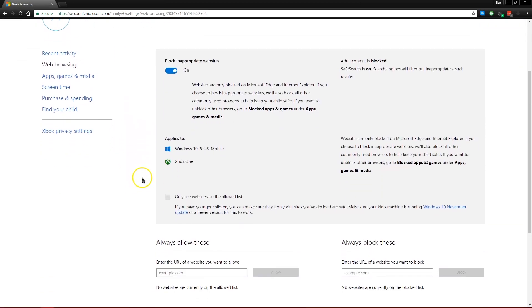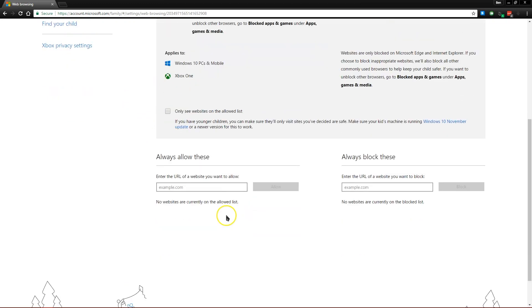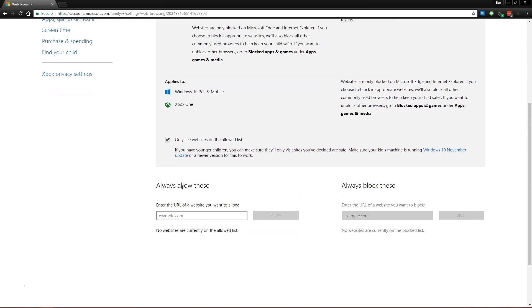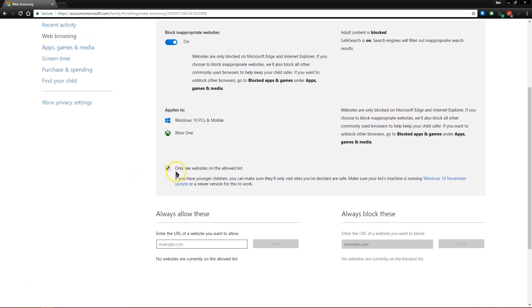If we go into some of the other categories here, you'll see easy settings to block inappropriate websites. You can also create a restricted list of websites if you only want them to visit a few pages. You can enter those here and they won't be able to go anywhere else.